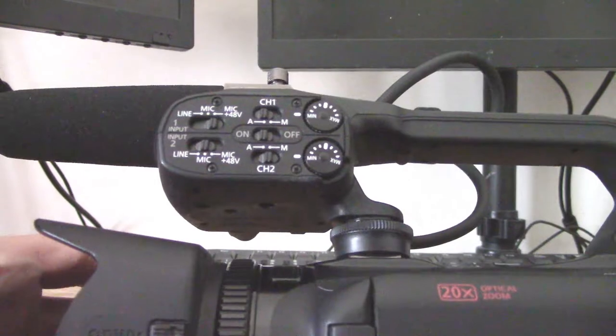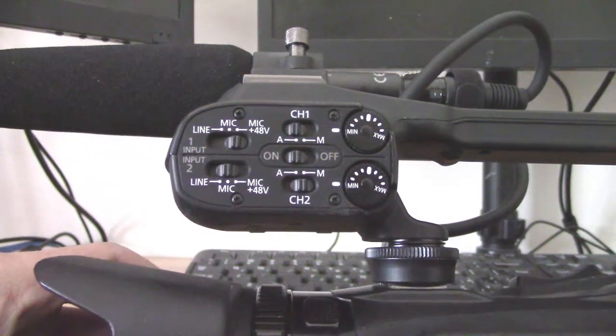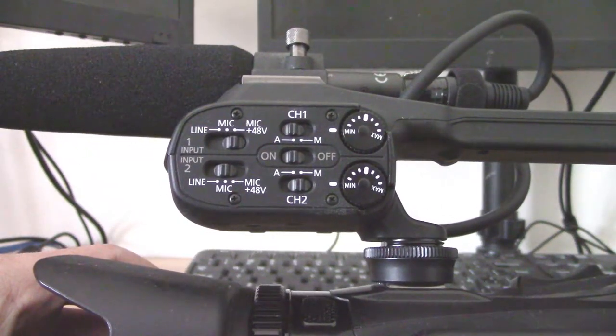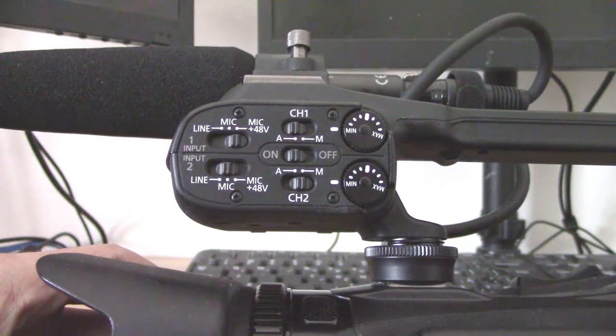I'm just going to bring it close to the camera I'm recording this on and show you guys what there is to see here.